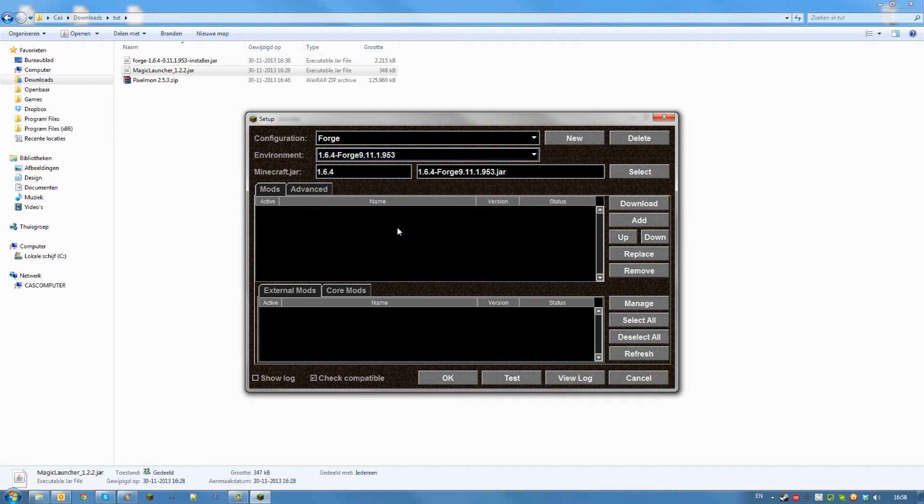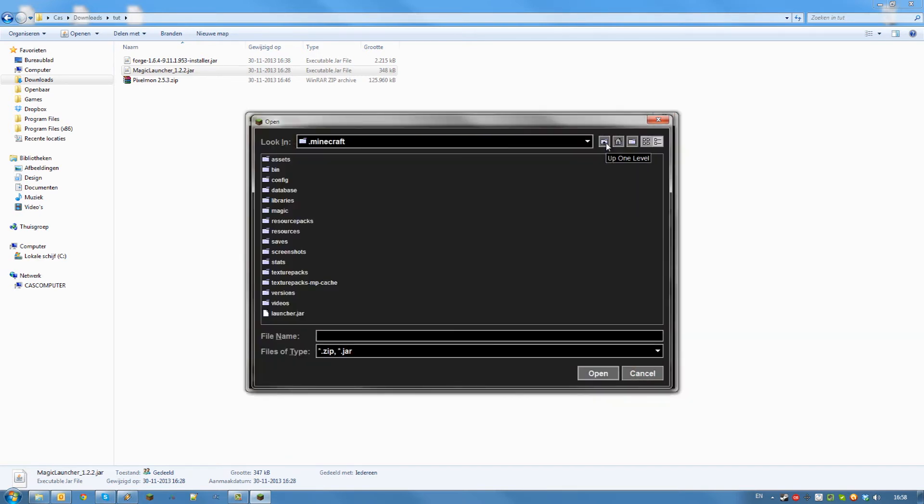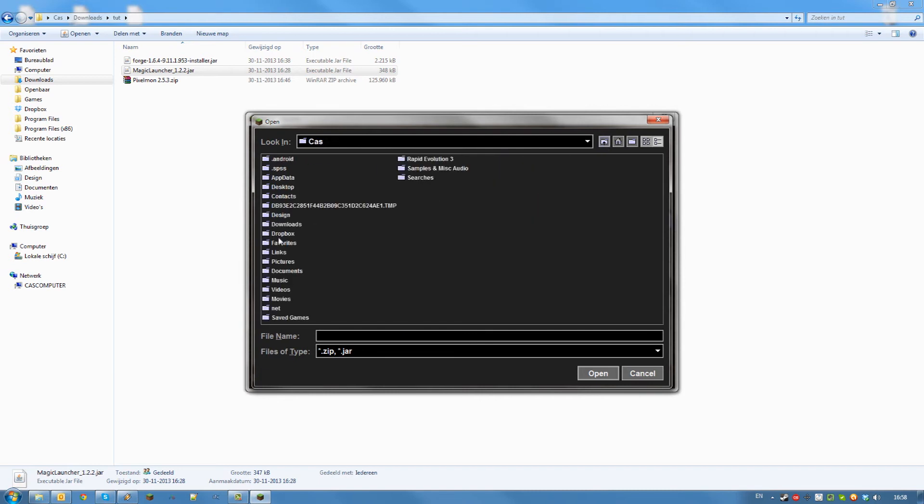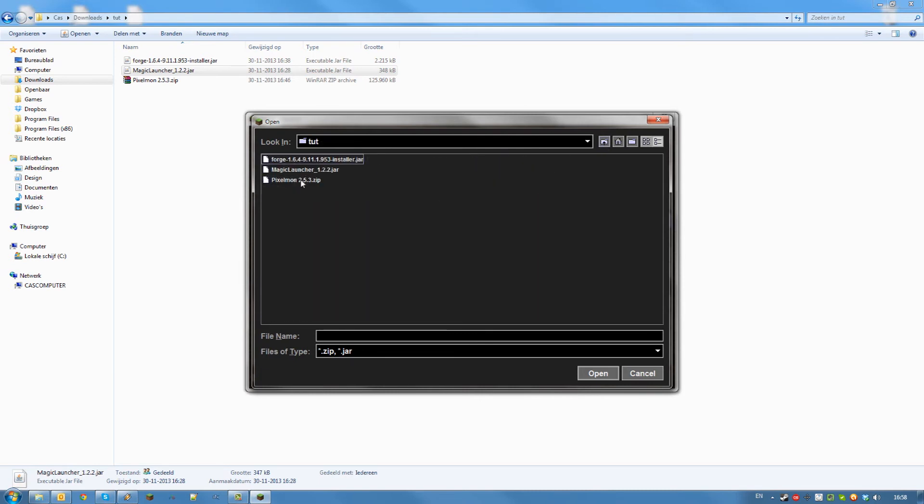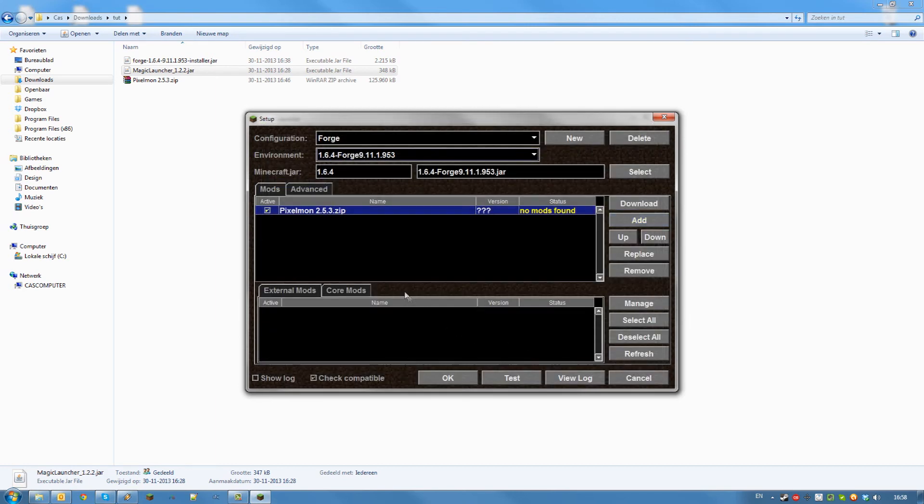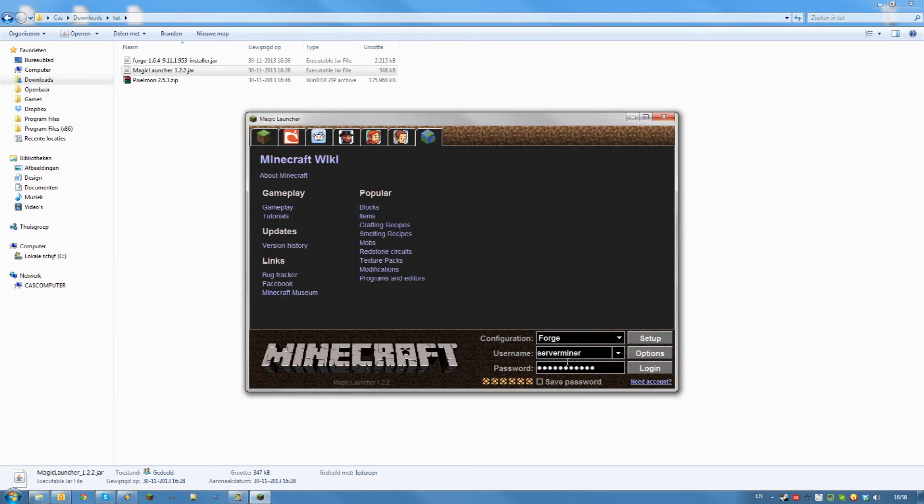Then find the mods area and click Add. Browse to the location you downloaded your mods to on your computer. Find the file and click Open. After that click OK and click Login.